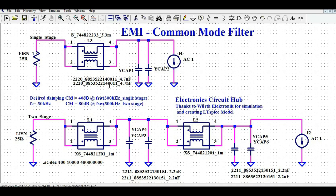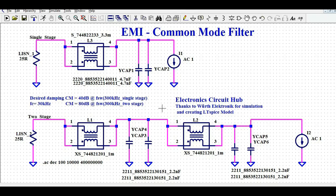I will show you the AC response, or the frequency response, of the common mode filter in the frequency domain. These circuits — the single stage and two stage common mode filters — are designed to have the damping frequency at 300 kilohertz. At 300 kilohertz, the single stage common mode attenuation is going to be 40 dB, and for the two stage it is going to be 80 dB.